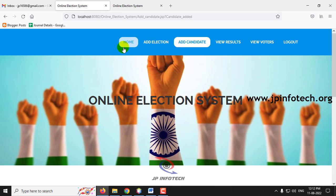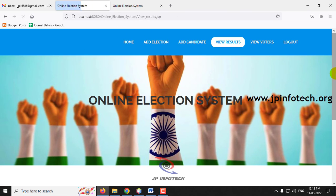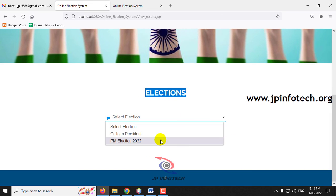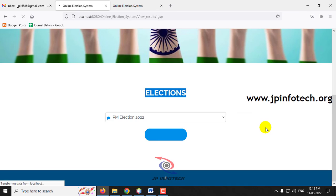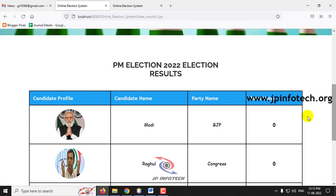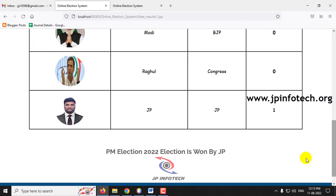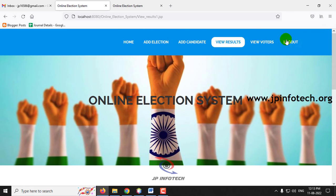In the admin section, go to View Results. In View Results, you can see the elections that have been conducted. Select PM Election and click Submit. I have voted for only one candidate so far. You can see the candidate names and total number of votes received. The vote count shows 0, 0, and 1. So currently JP is leading — PM Election result is 1 vote for JP.